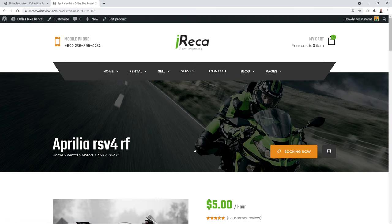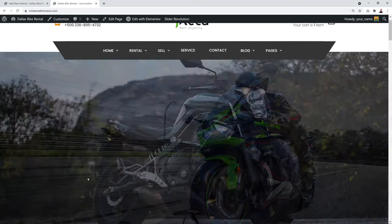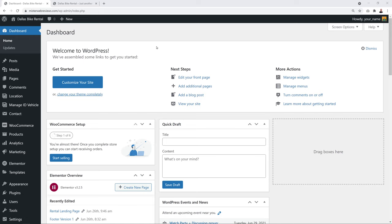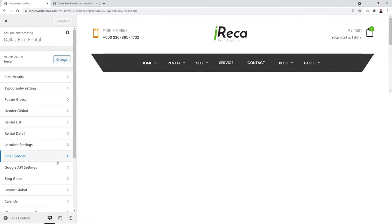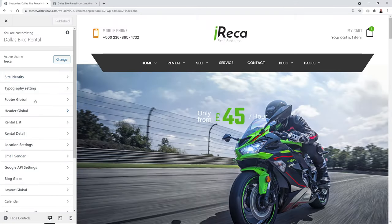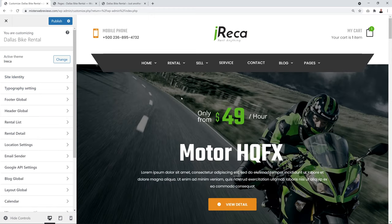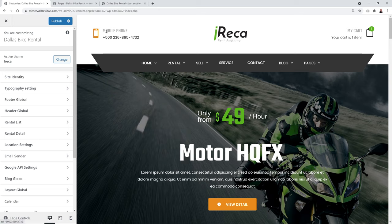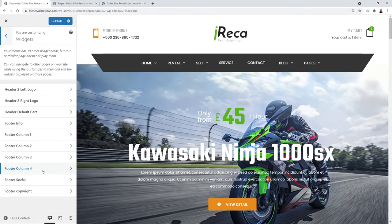Now let's customize the rest of the website layout. Go to Appearance → Customize in the WordPress dashboard. From the left-hand menu, let's take care of the header — changing the phone number and logo. Go to Widgets, then 'Header Top Left Logo' to find a custom HTML content widget.